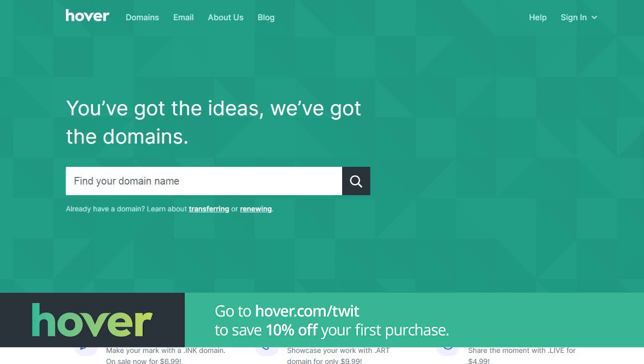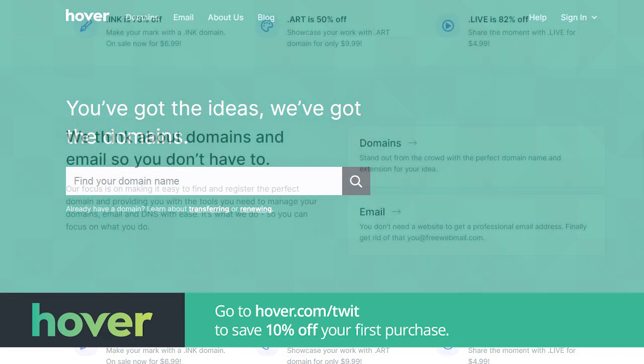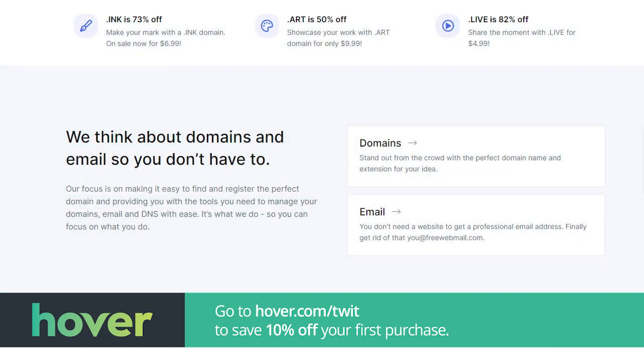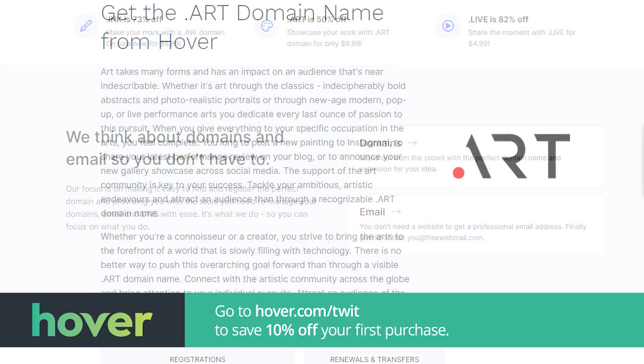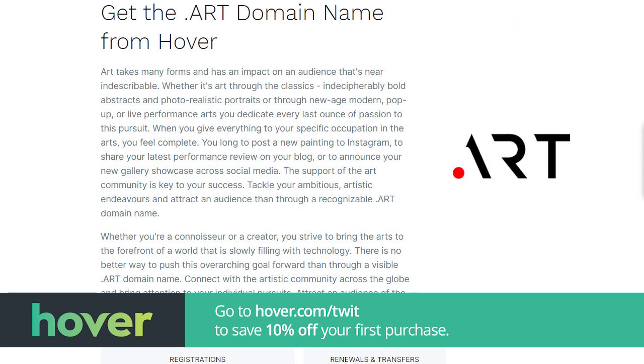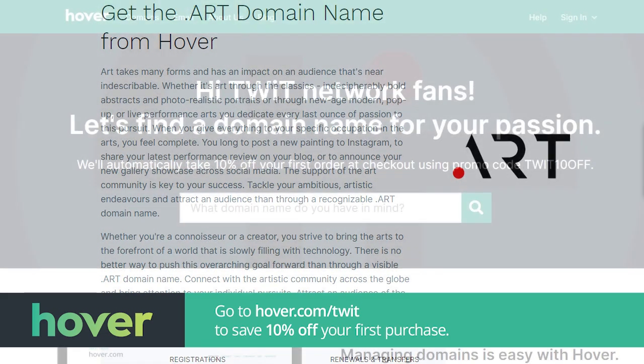Our show today brought to you by our great friends at Hover. That's the place I go whenever I need a new domain name. 400 plus domain extensions, of course, .doc, .com, .net, .org, but also .ninja, .pizza. If you're an artist, Hover allows you to create a domain to showcase your talent with the extension .art. Get your creative juices flowing. Let Hover give you the stage. Visit hover.com slash twit for 10% off your first purchase of any domain extension for the entire first year. That's hover.com slash twit. That's where I register all my domain names. I recommend it highly.